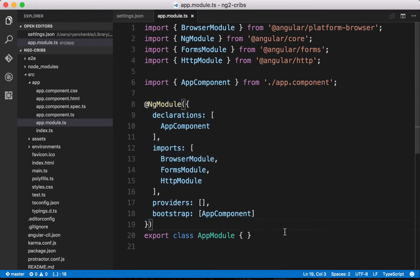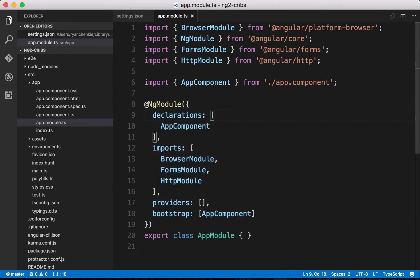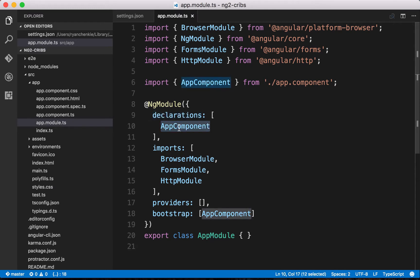Let's take a look here at what happens when we define a module for our application. Here within our ng-module decorator, we've got this object, and it lists some things that we want to tell our application about. The first thing here is that we want to make some declarations. We want to tell our application about the components that we've created in it. We've got our first one here, our app component.